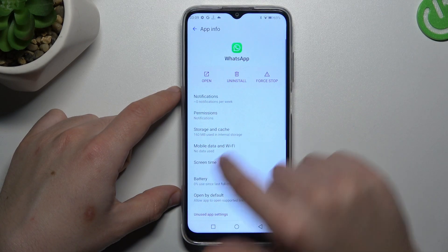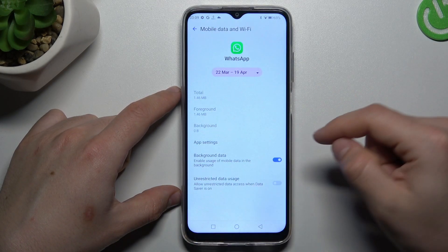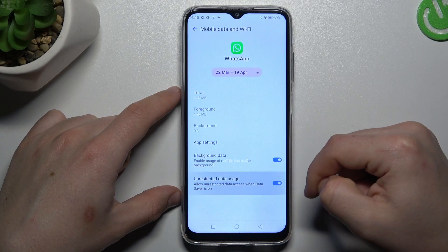Then go back and open the mobile device and Wi-Fi. Now turn on the unrestricted data usage.